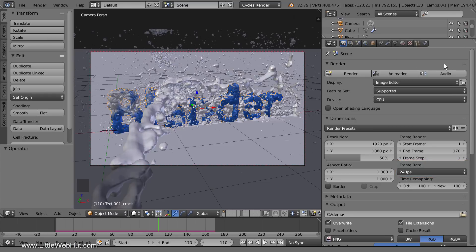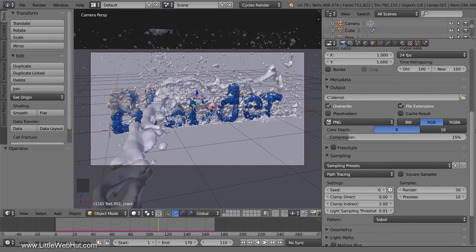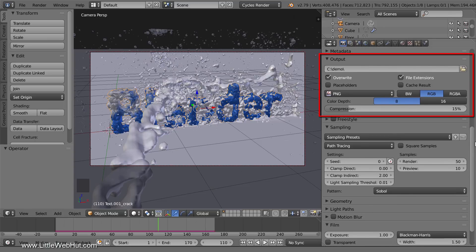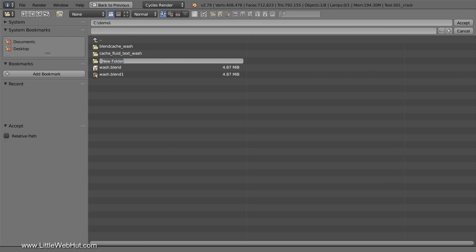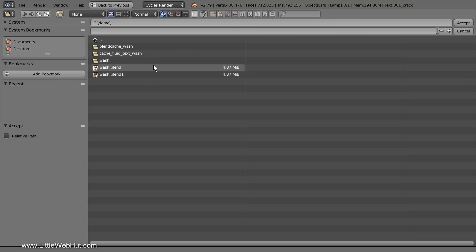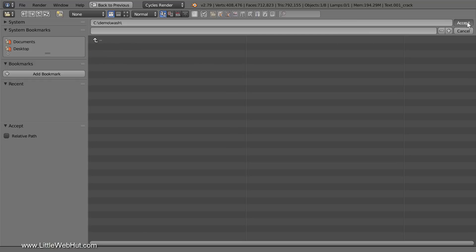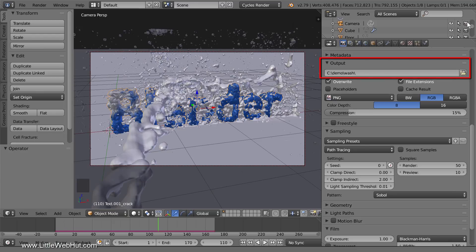Next, we're going to set the directory where the rendered animation will be saved. We do this in the Output section. Click this button to navigate to the directory that you want to use, then clear any file names that might be here. If you click this button, it will create a new directory. I'm going to create a directory named Wash, then select the new directory and click Accept.